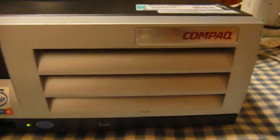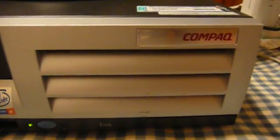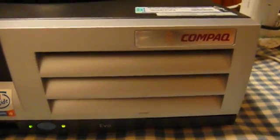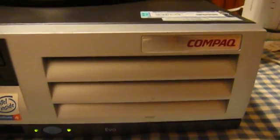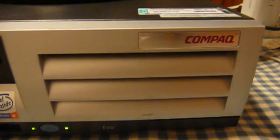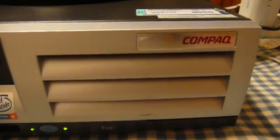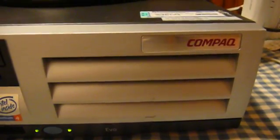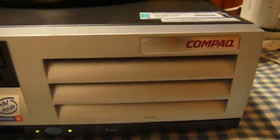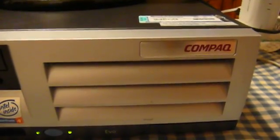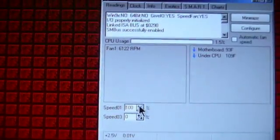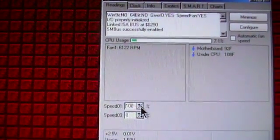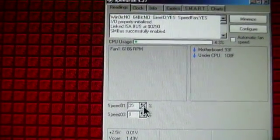You can wind it up to positively screaming. It's running at a whopping 6122 revolutions per minute. We'll slow it down.